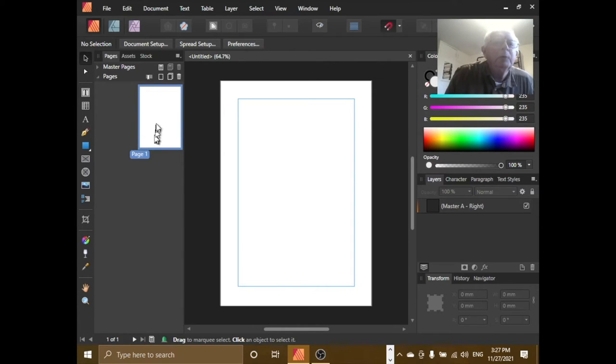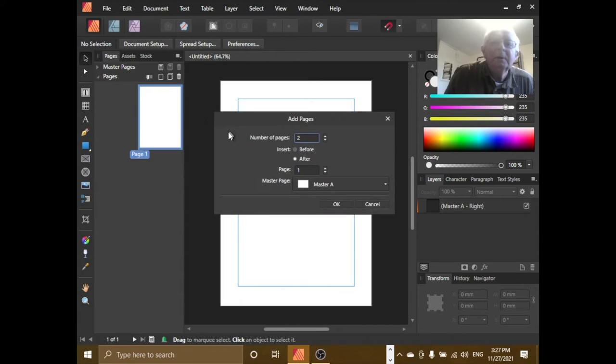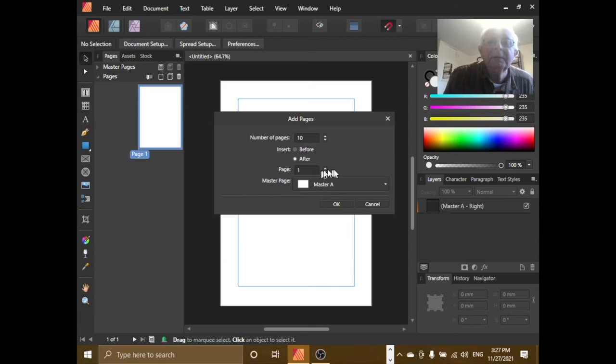...have page one. Won't worry about the master. Let's add a page - add pages, it comes up. Let's add lots of pages. Let's add 10 pages after page 1, so we'll have a total of 11 pages.